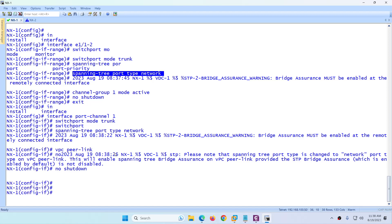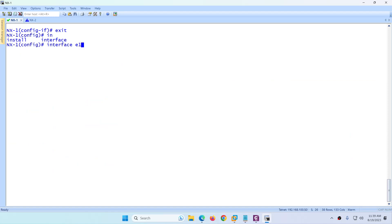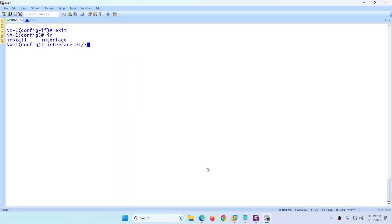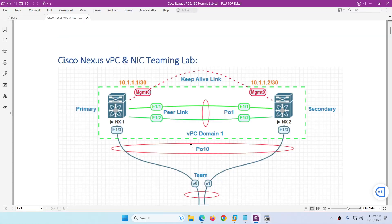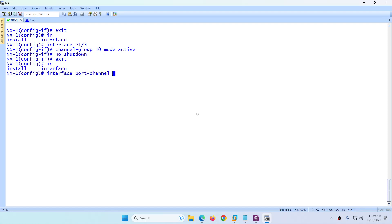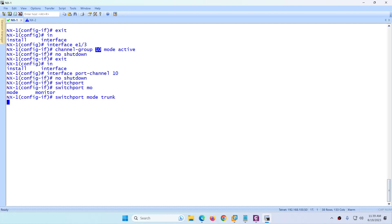Now configure the member port — interface e1/3. Assign it to 'channel-group 10 mode active' since port-channel 10 is our member port-channel, then 'no shutdown'. Go to 'interface port-channel 10' and apply 'no shutdown', 'switchport', 'switchport mode trunk', and 'vpc 10'. Keep the VPC number the same as the port-channel number to make troubleshooting easier.